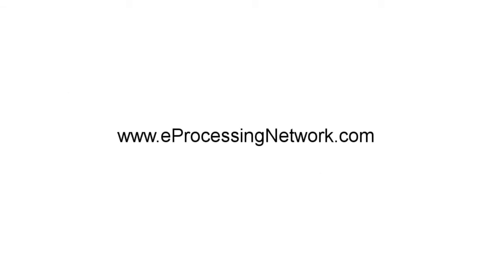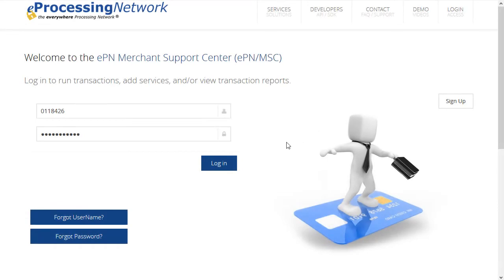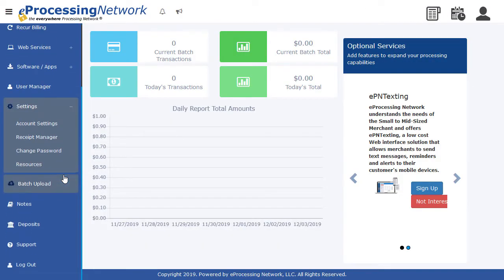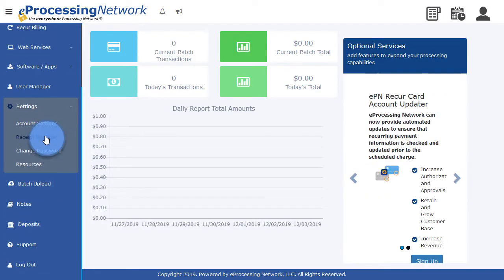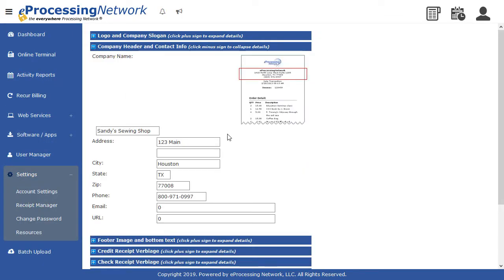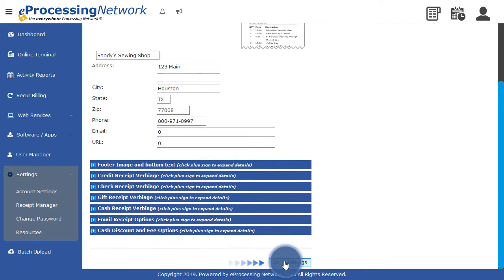To begin, log into your account at www.eprocessingnetwork.com. Click Settings on the left menu, click Receipt Manager. You can customize the printed receipt here. Confirm the details and click Save Changes.